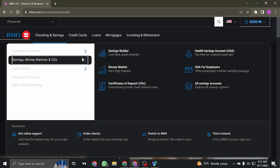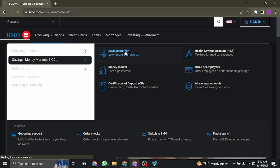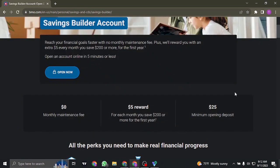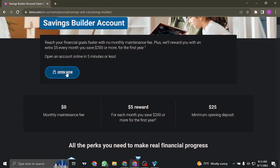I'm going to choose the savings builder account. Once you're inside a particular type of account, you can see some of the details that this account provides. Click on open now.